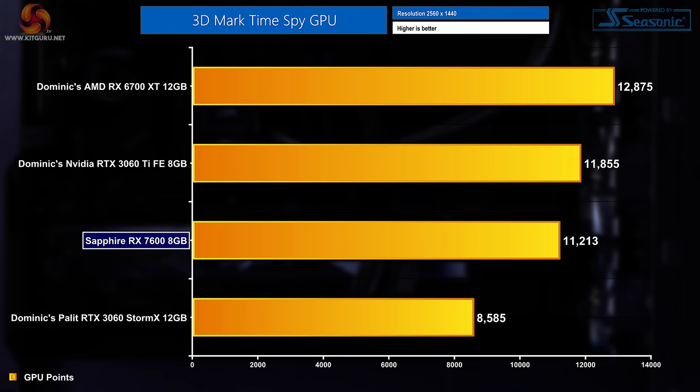Moving on to talk about the graphics card then, we're going to look at that in 3D Mark Time Spy, the GPU score specifically. And this computer scored 11,213 points, which is a fairly reasonable result and it puts the Sapphire RX 7600 found in the Fusion just a shade behind the Founders Edition 3060 Ti tested by Dom and a fair bit above the Palit RTX 3060.